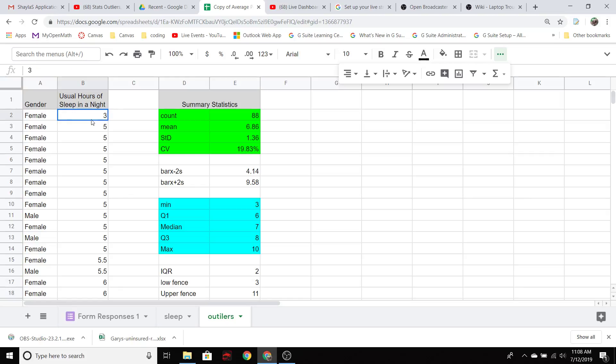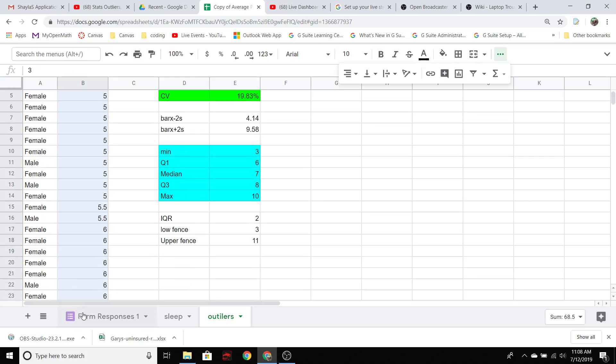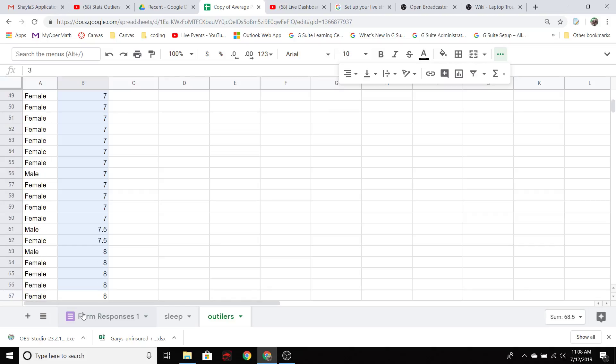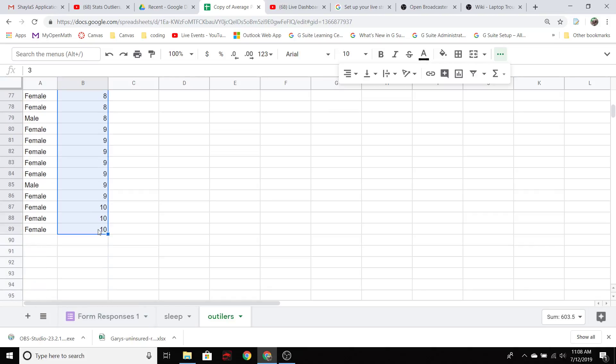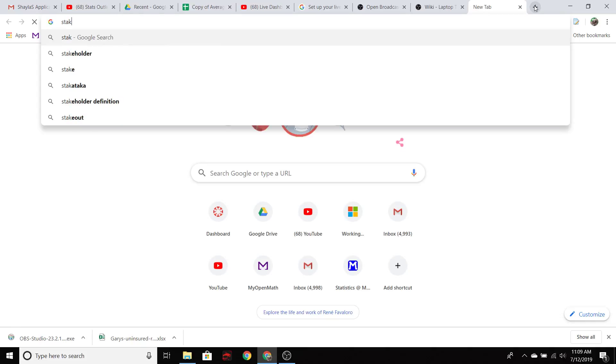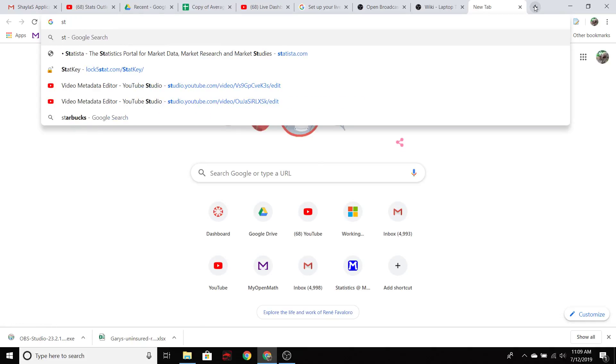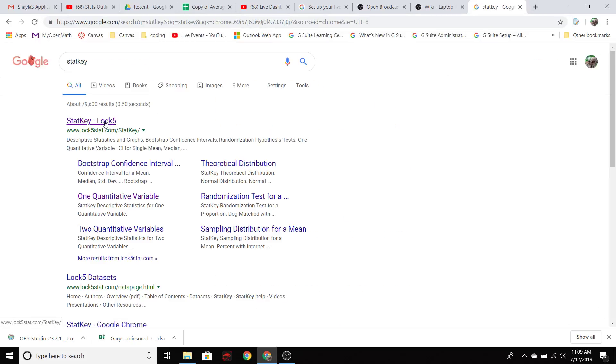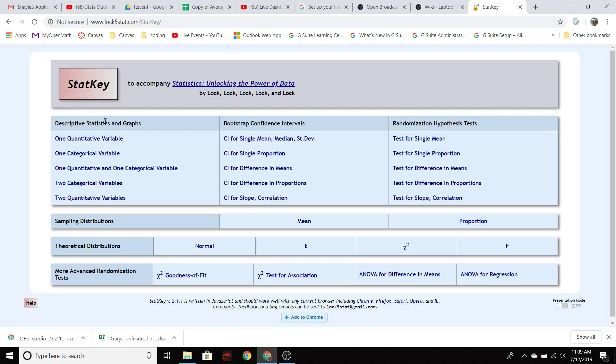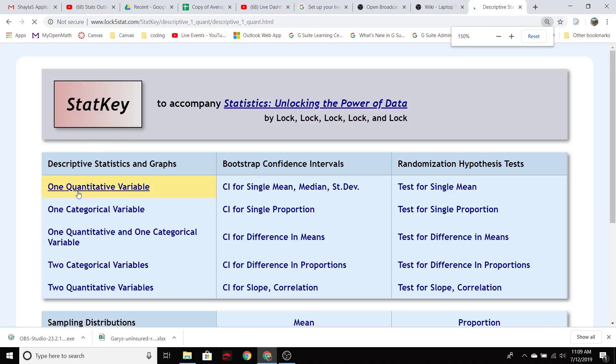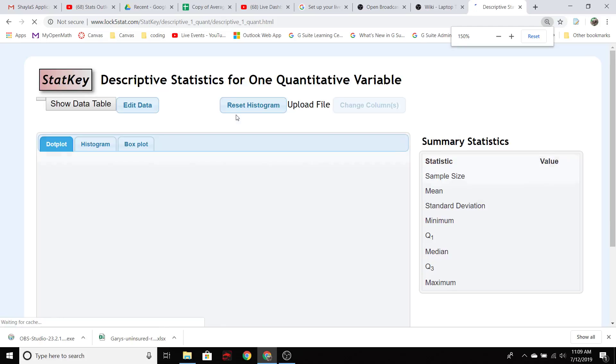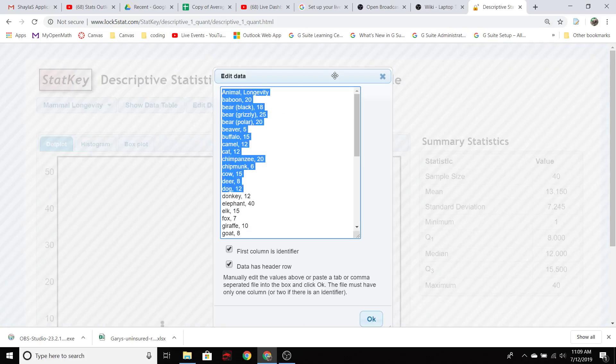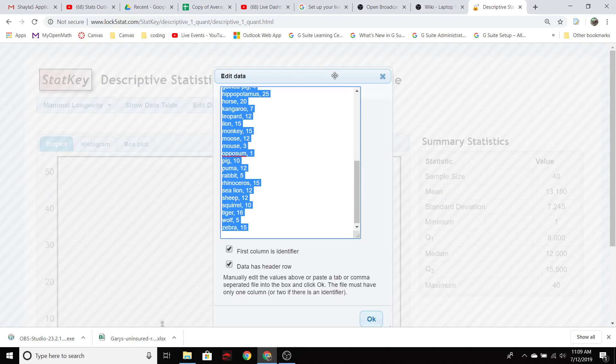So let's do a quick visual of that by throwing this into StatKey so I can get a box plot. Copy, go over to StatKey. Loc5 is the group that puts this out and we want one quantitative variable. Then we just edit and replace whatever data set they have here with whatever we want.